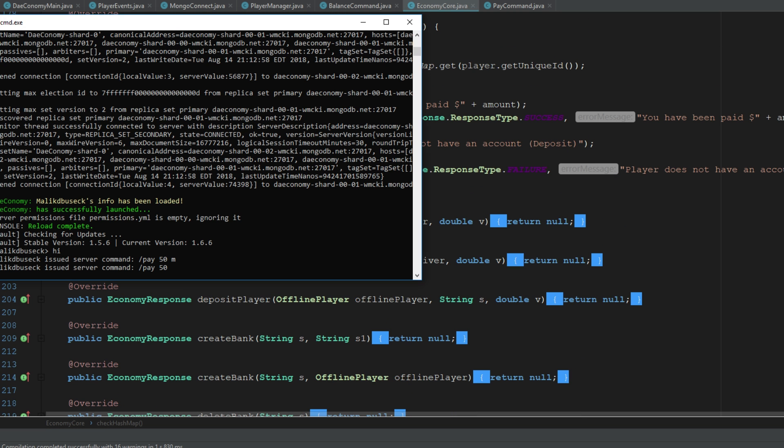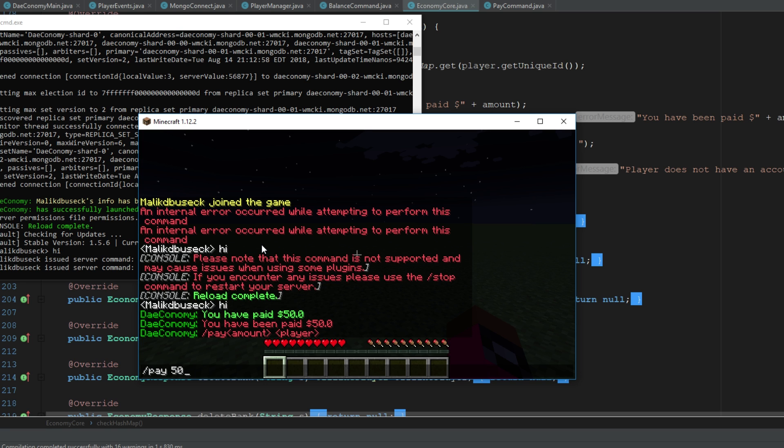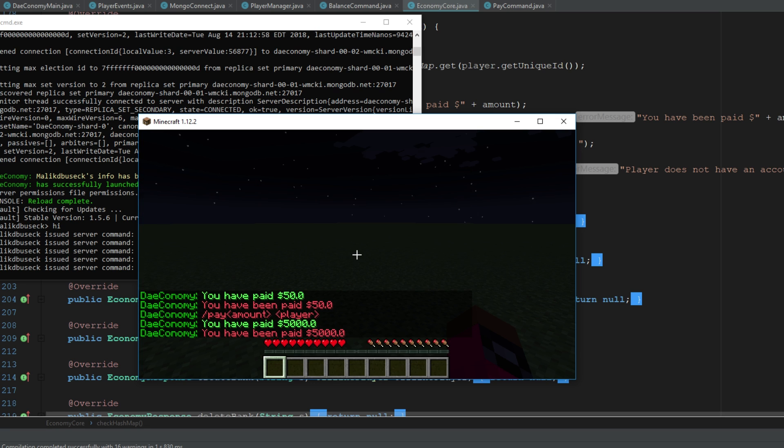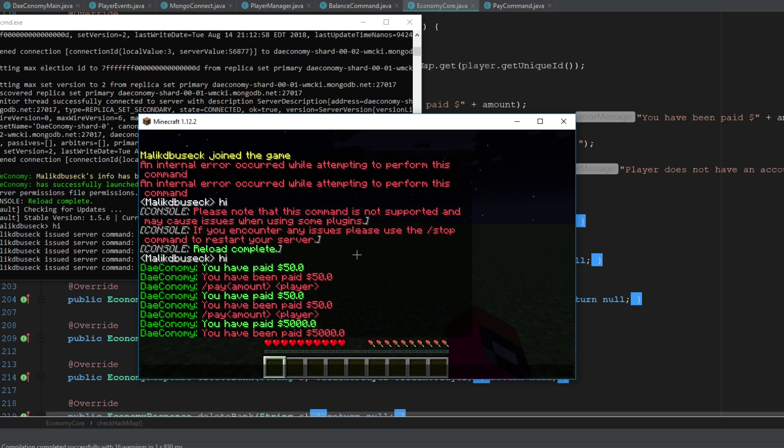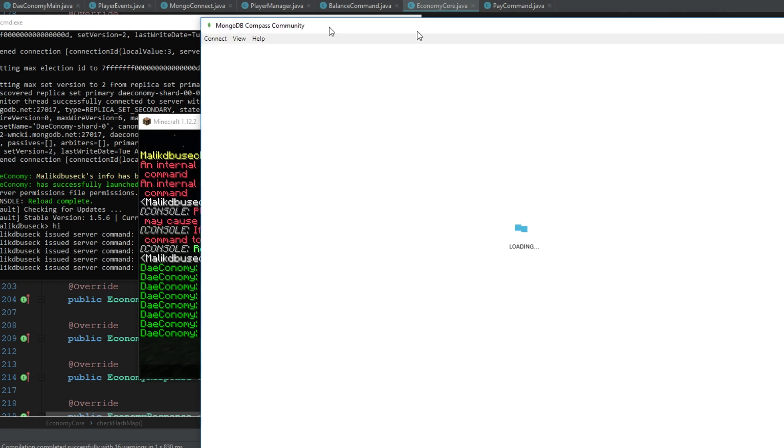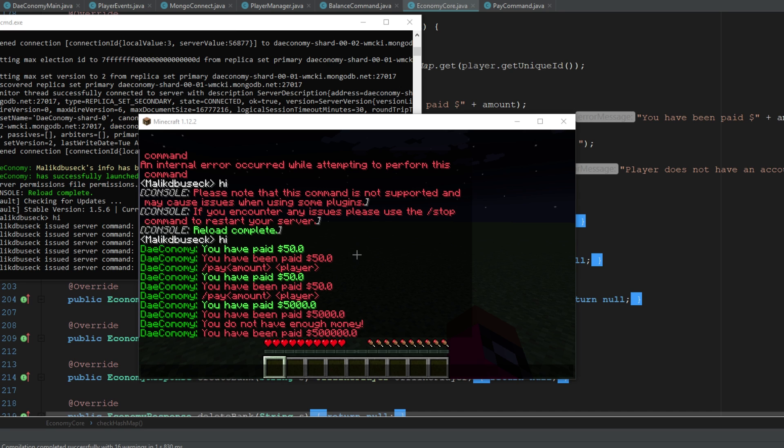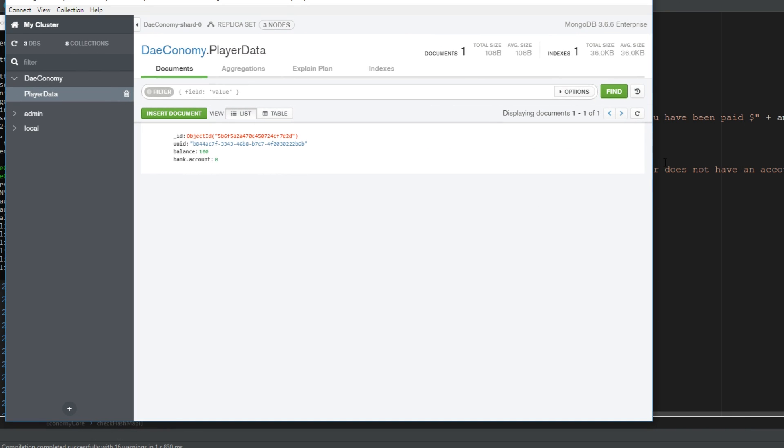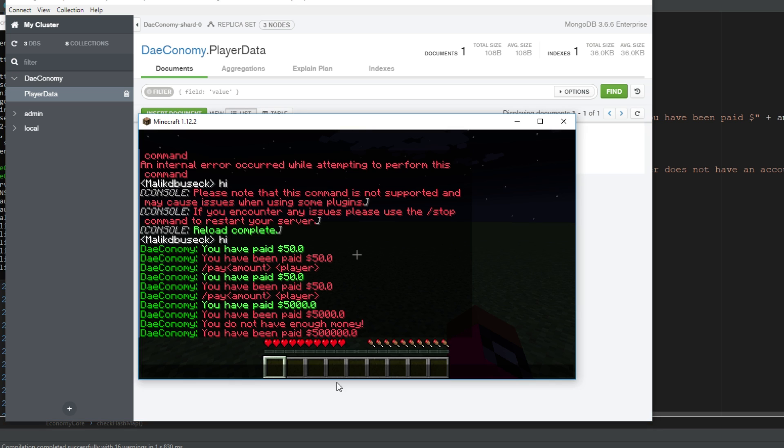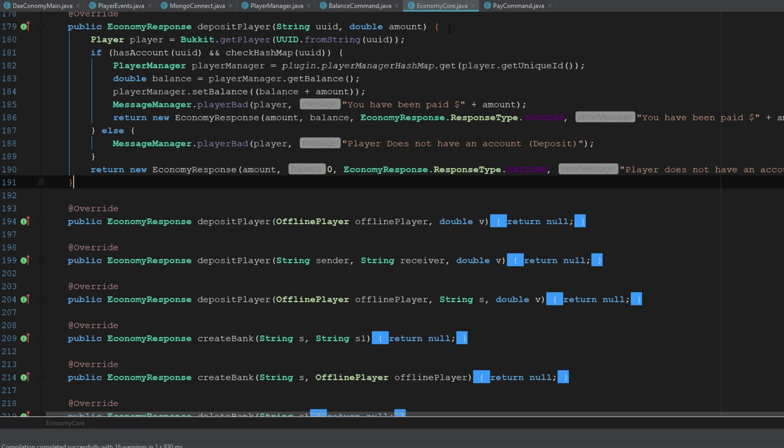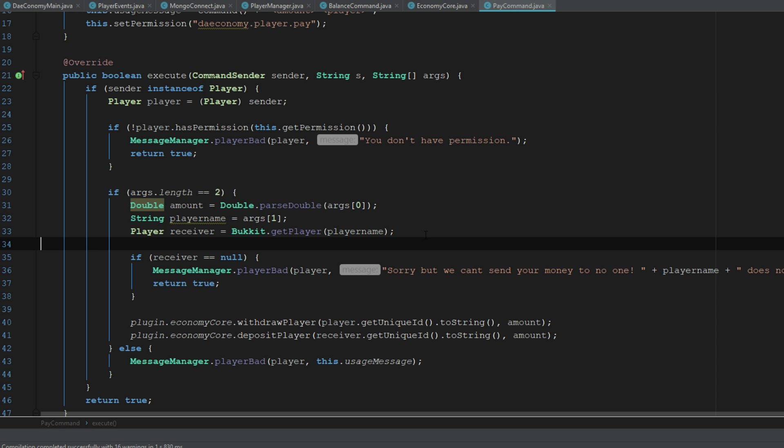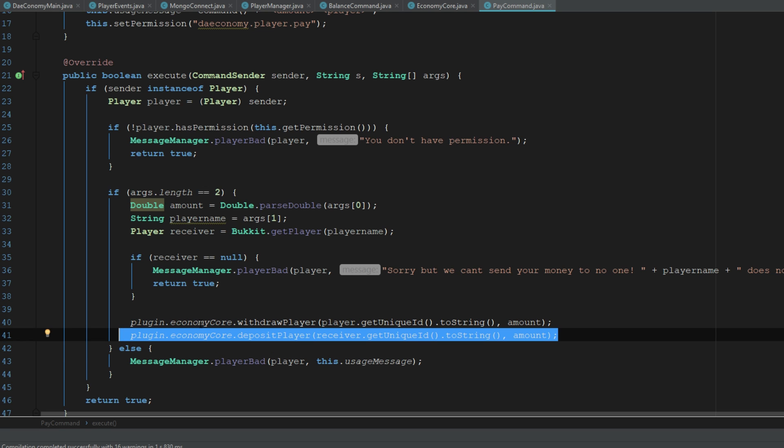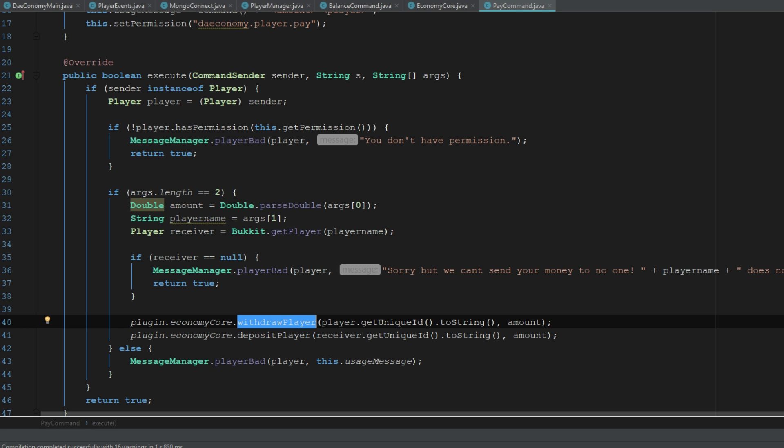Now you can see there if we go ahead and pay, you can see that we paid ourselves a lot of money. Let's open up our database here just to see. I'm going to set my balance back to 100. Now remember the way that we set this up, it's going to execute this withdrawal and then it's also going to execute this deposit player even if we don't have enough money for it, just because of the way we set it up.